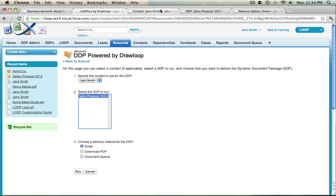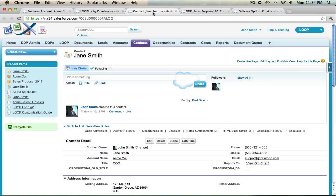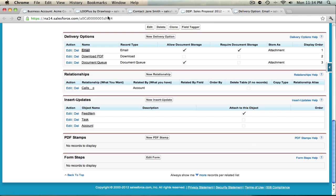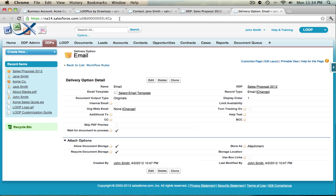The way we do that is we identify the IDs for the contact, the ID for the DDP, and the ID for the delivery option.